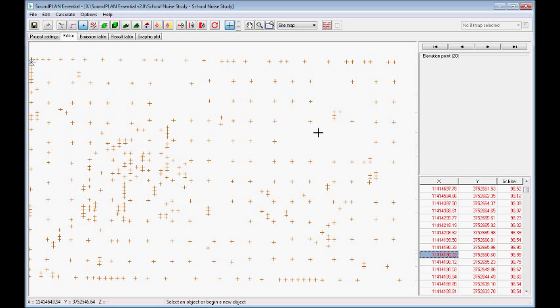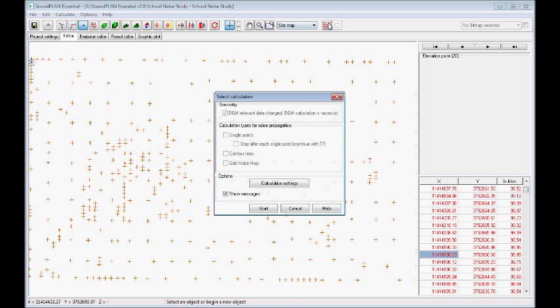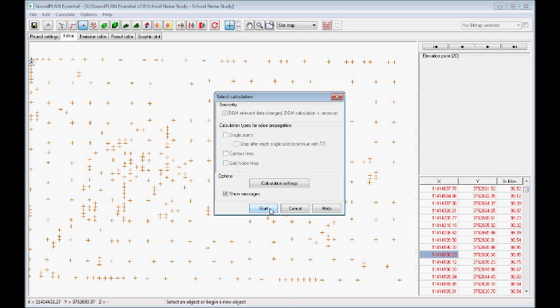At this point we can run the calculation to generate a digital ground model. This will be important so that as we enter objects like roads, buildings, receivers, the program already knows the elevation in the project area.